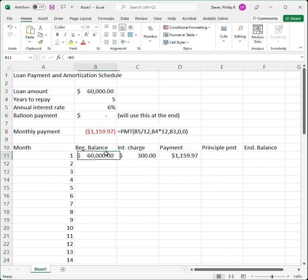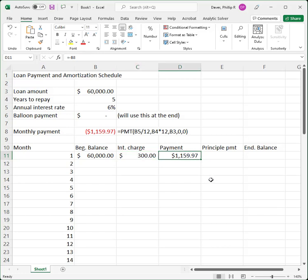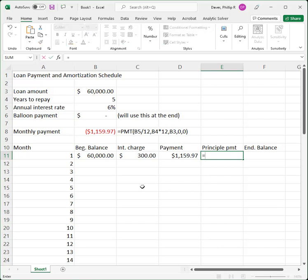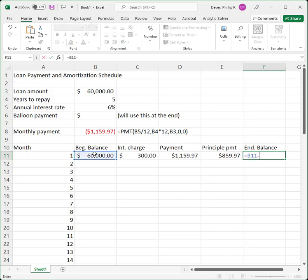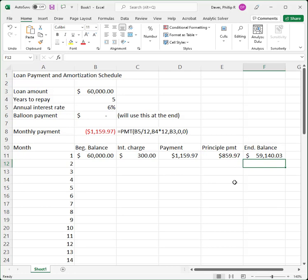We owed $60,000 at the beginning of the month. We owe $300 in interest at the end of the month on that $60,000. We make a $1,159.97 payment, and $1,159.97 minus the $300 interest charge is how much we pay on principal. We pay $1,159.97 total — $300 goes to interest — and what's left over, $859.97, goes to reduce the principal. So the ending balance is $60,000 minus $859.97, which equals $59,140.03.